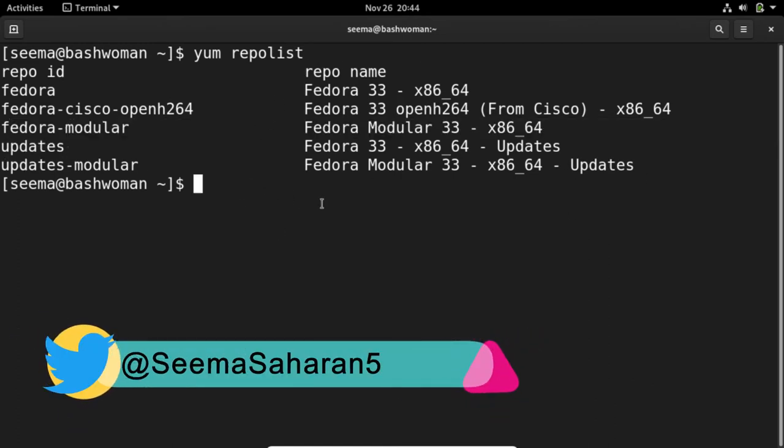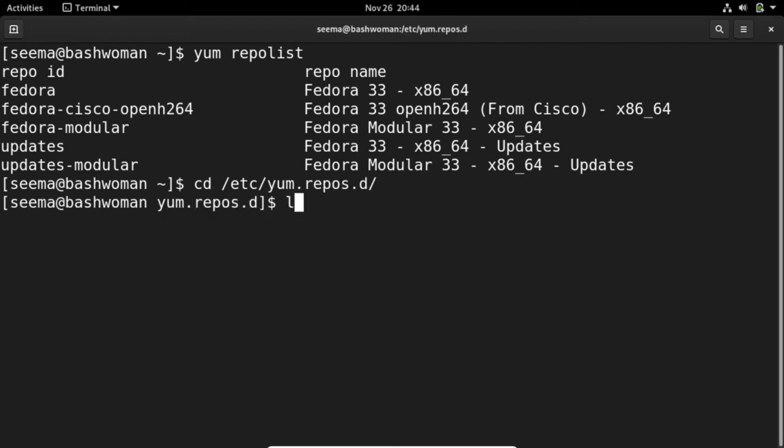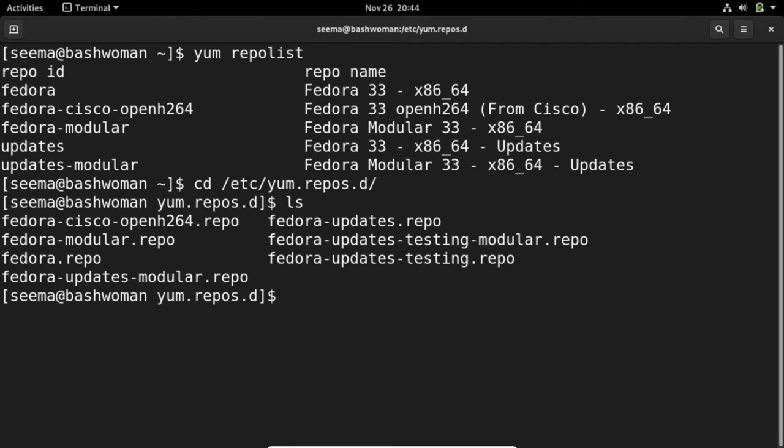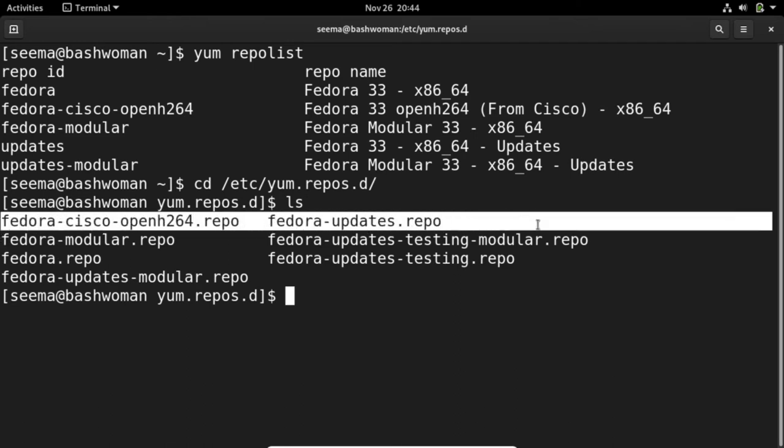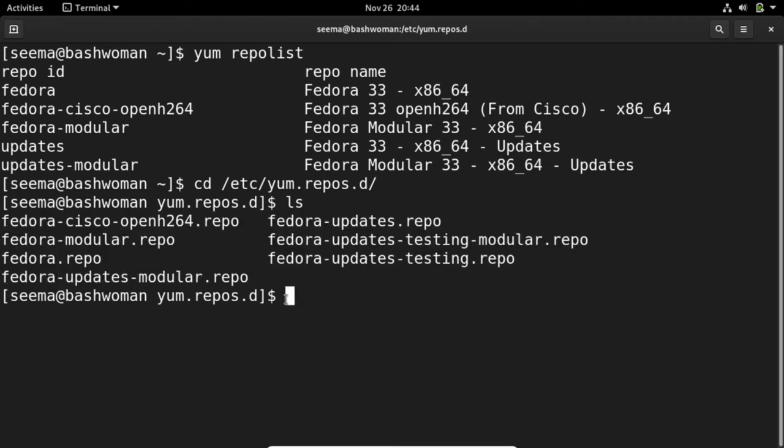But where is it stored? It's stored in /etc/yum.repos.d. If we check ls, we can see all the repositories used in this system, that is Fedora 33.